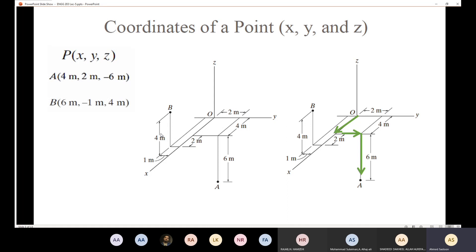For point B, going in the X direction, the distance is 4 plus 2, located in the positive X, so XB equals positive 6. Then in the Y direction the distance is 1, but it's in the negative direction, so YB equals minus 1. Going parallel to the Z direction upward, the Z coordinate equals positive 4 meters. This is how we find the coordinates of any point in 3D.